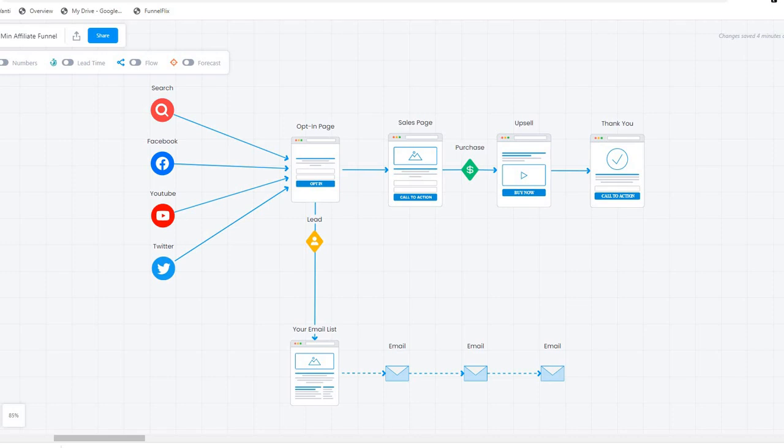We want to offer them a lot of value and keep them in the know — what's going on in the industry, what's going on with the business, helpful tips and tricks, all that sort of thing — so that they stay on our list and stay engaged with us. That way, when we do send them to something we want them to buy, they're more likely to buy. They've now become a warm customer, from cold traffic to warm traffic.